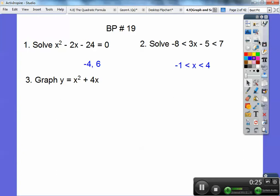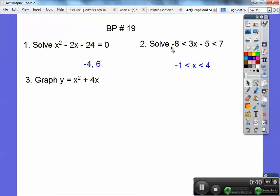To save time, if you factor this, factors of negative 24 that add to negative 2 are negative 6 and 4. So when you set the factors equal to zero, you get negative 4 and 6. Here, plus 5, plus 5, then divide everything by 3 and you should get that as your answer.